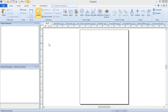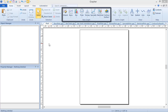The types of plots are grouped into seven categories: Basic, Bar, Polar, Ternary, Specialty, Statistical, and Contour Surface. These can be seen in the New Graph group of the Home ribbon bar tab.